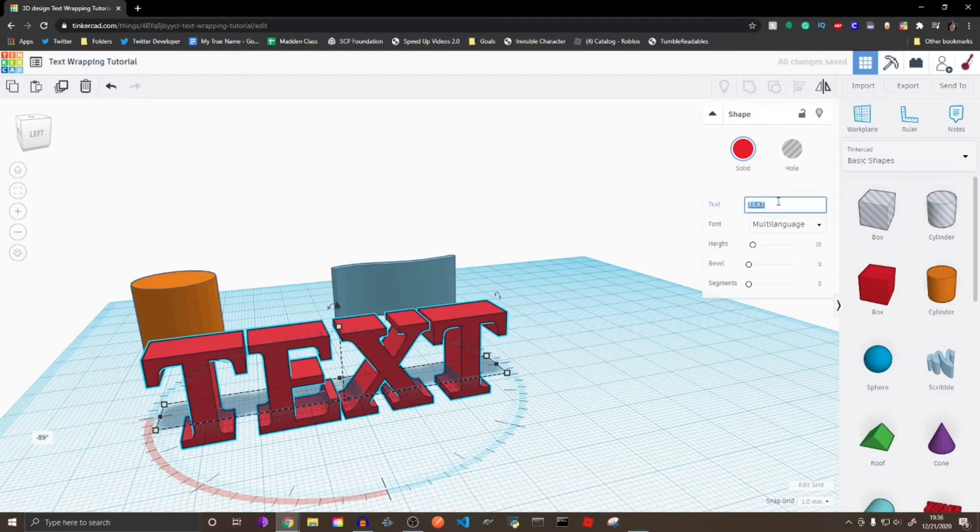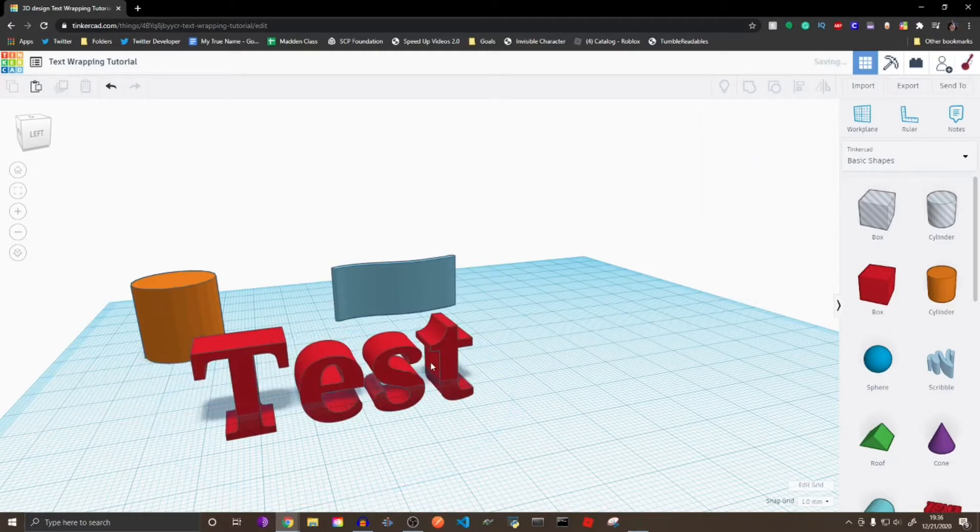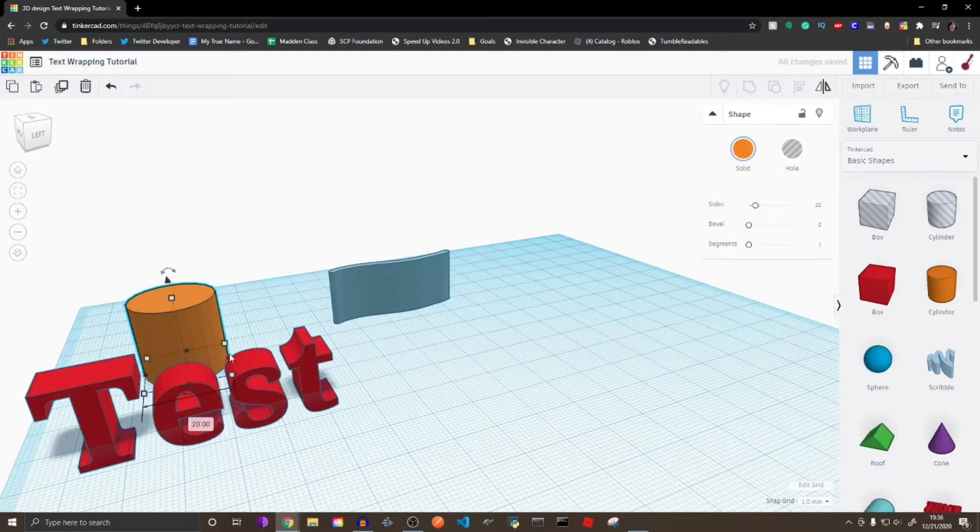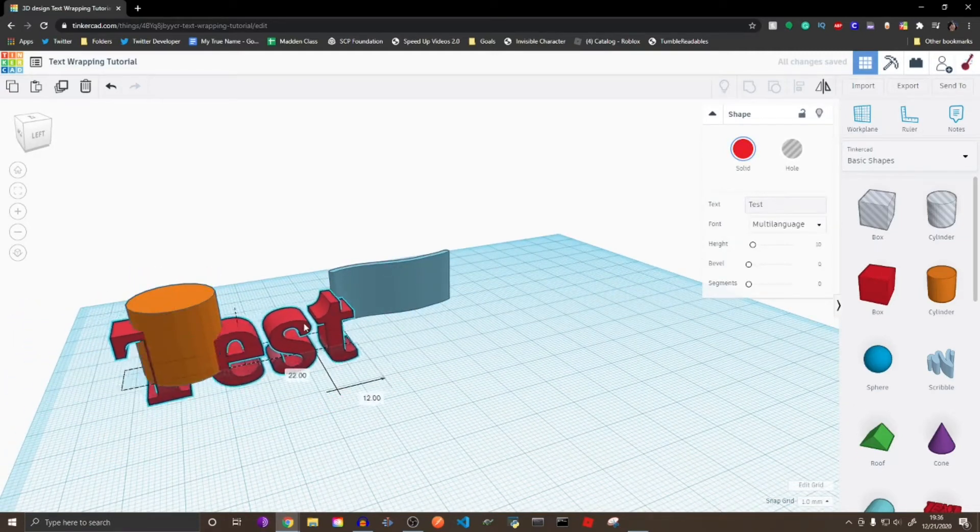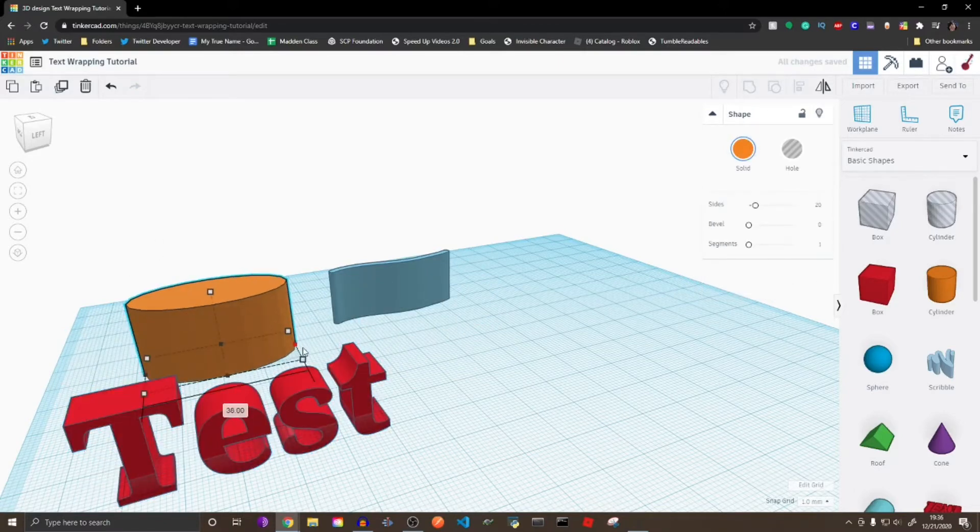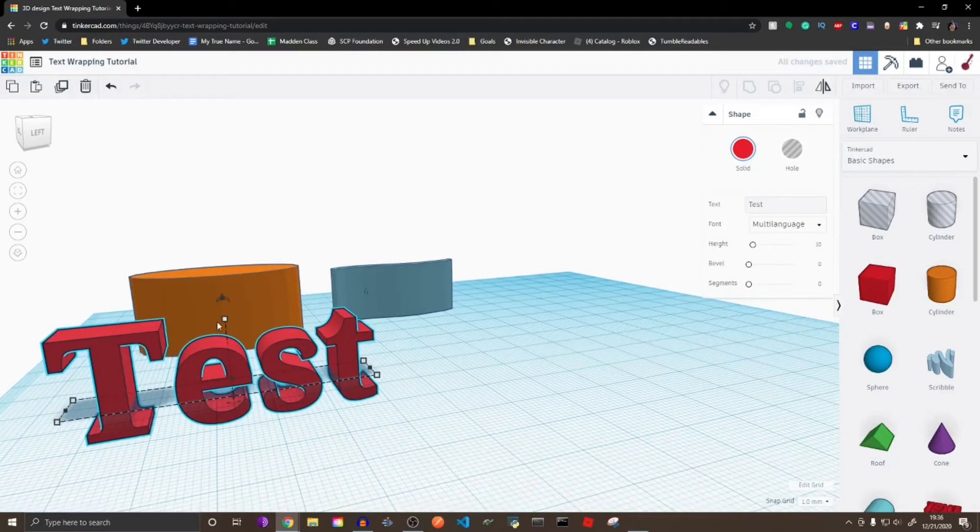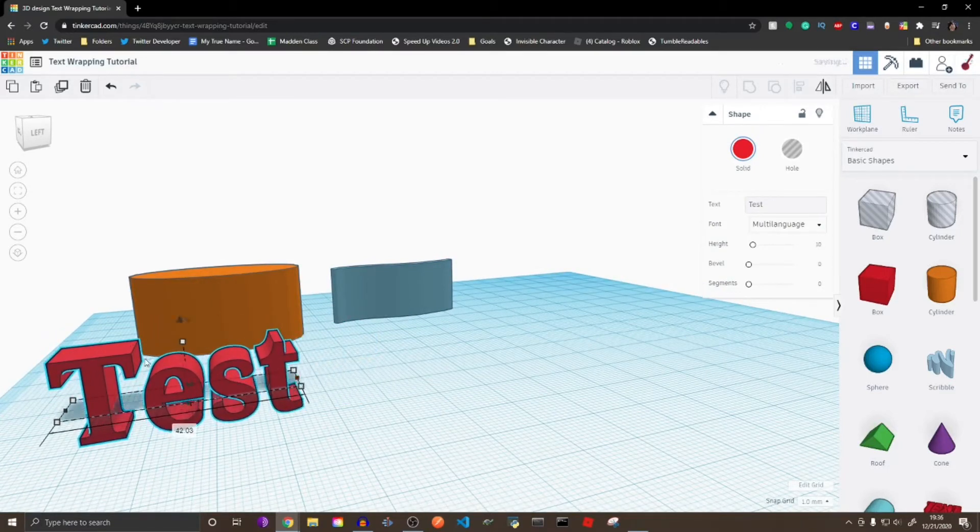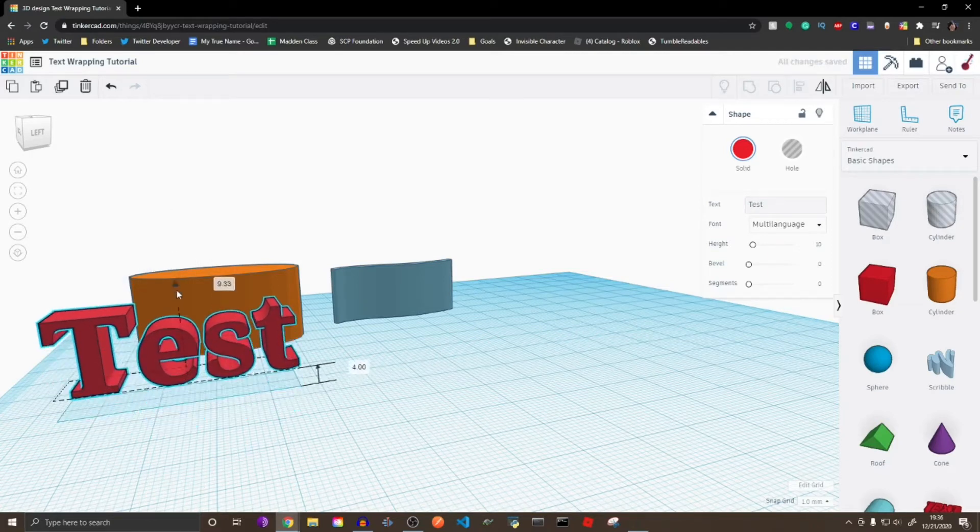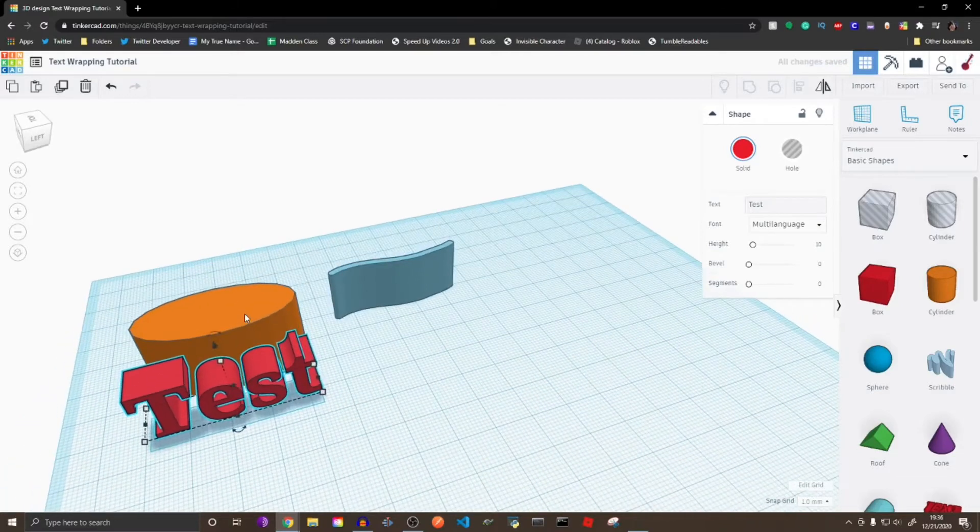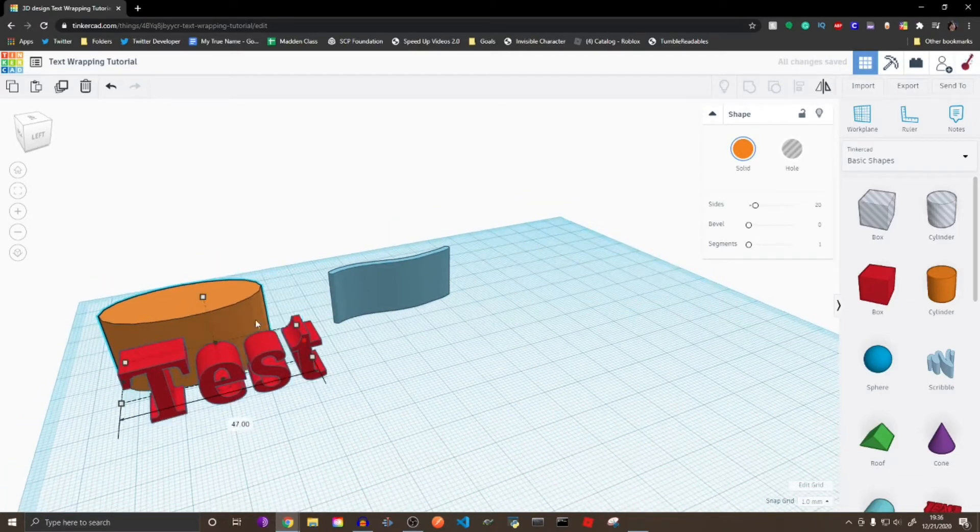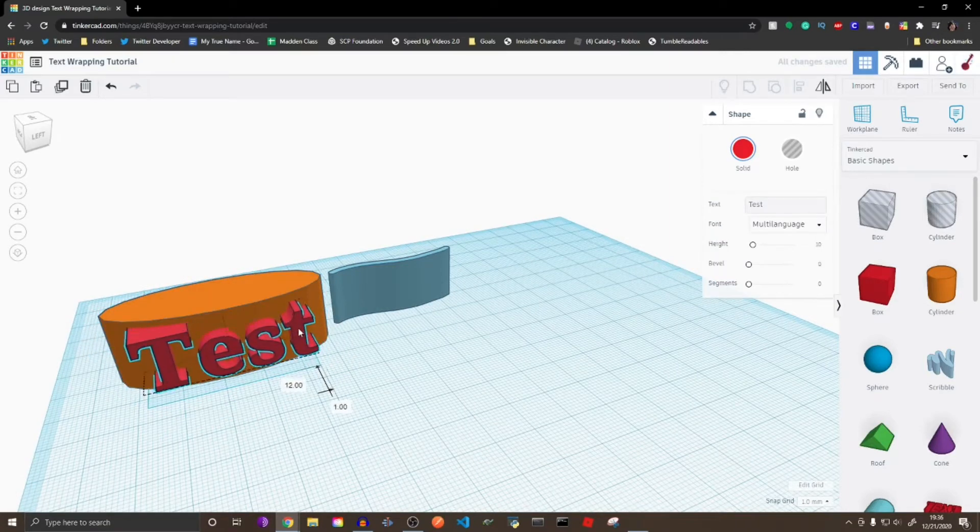Okay, so we're going to call this Test. And now, you want your text to be smaller than the width of the object. So you can either make the object's width larger, or make the text smaller, or both, or whatever you want. Just make sure that the text's width is smaller than this, than the object. So I'm just going to scale this up like this, like that, and yeah.